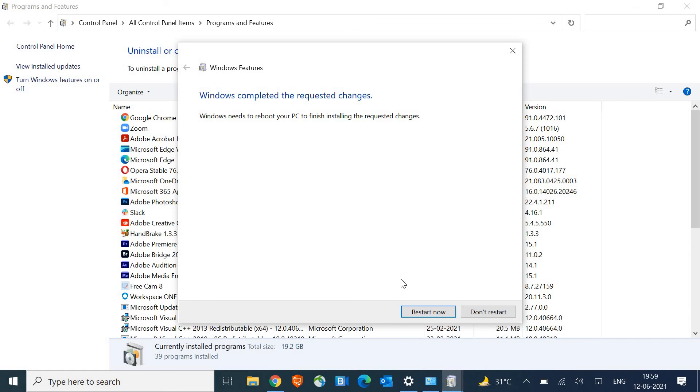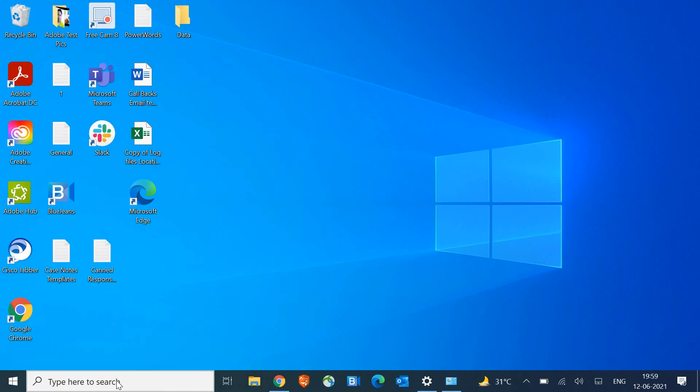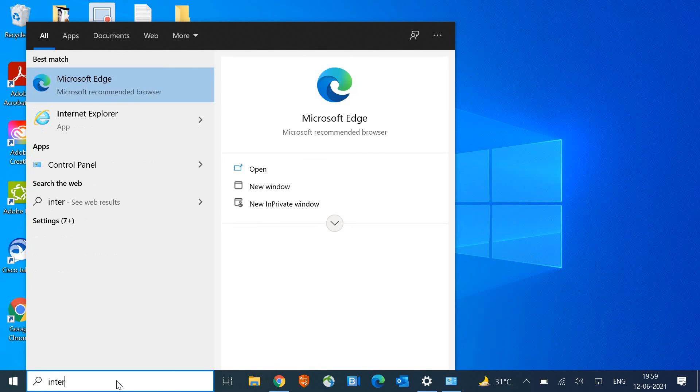The uninstallation is completed and it says the requested changes. It's asking us to restart the machine. When we click on Restart Now, it will remove the program, and when we search here, Internet Explorer, it will not be there.